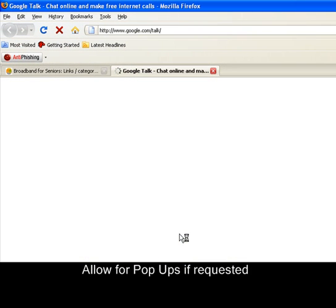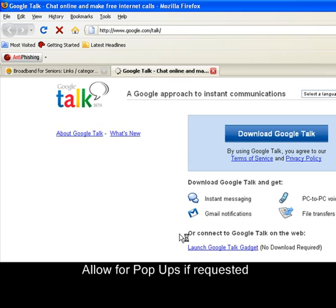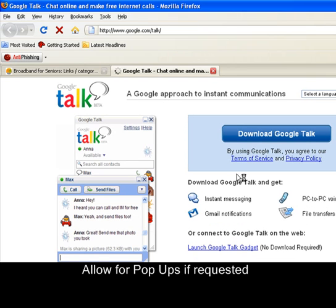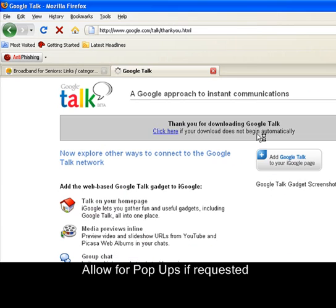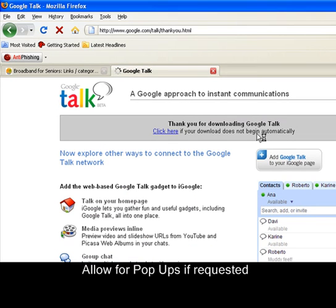The link takes you to a website which hosts the Google Talk program. Click on Download Google Talk.